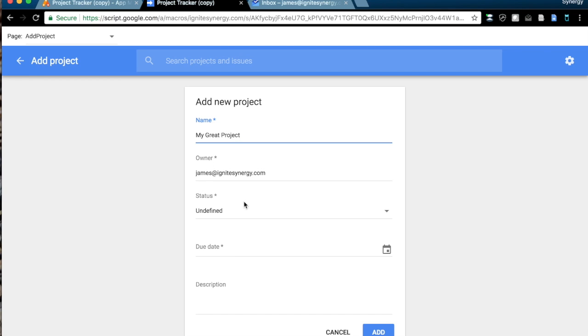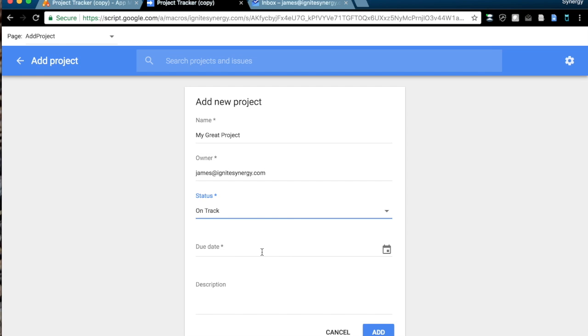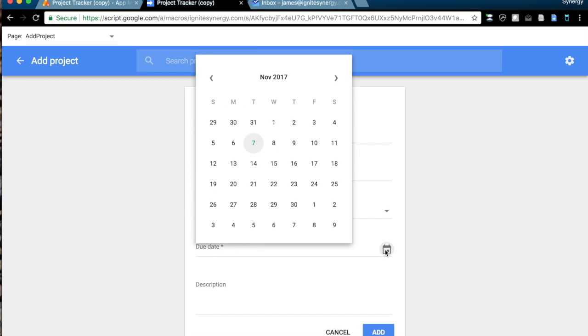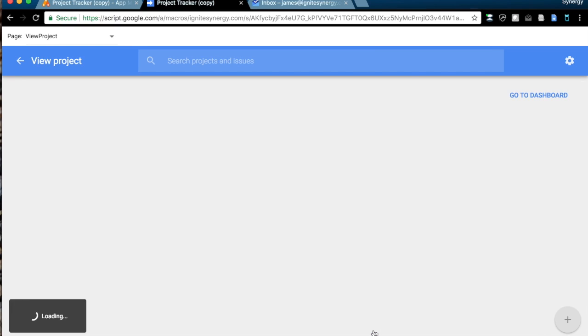And it sets the owner automatically as me, status starts off as undefined. Yeah, I think I'd probably like to see that normally default to something else, like on track. Of course, we can set a project due date, and we get the nice picker that comes up here, and since it's slightly off track, we'll put it through yesterday, and we'll just leave the description blank.